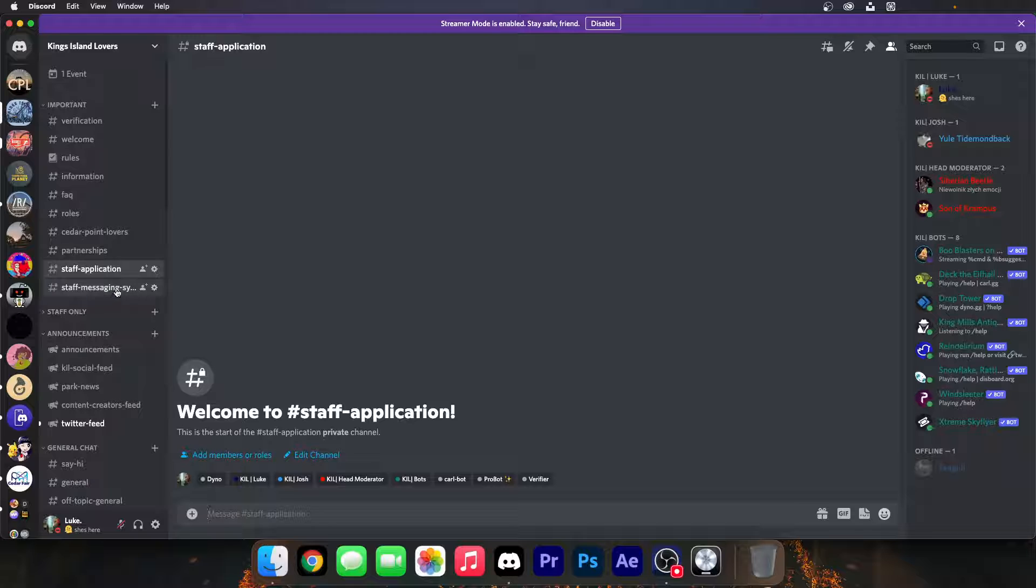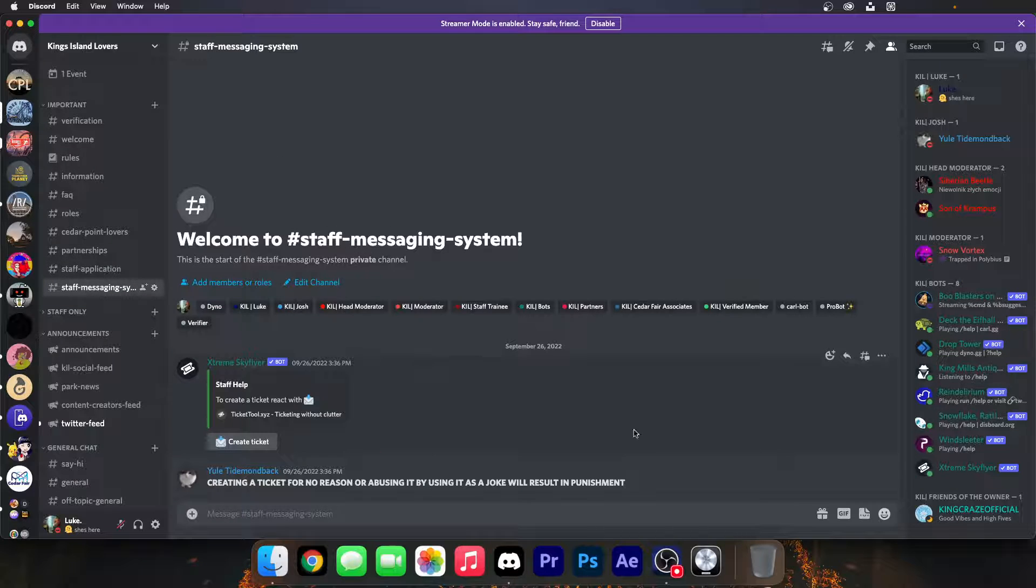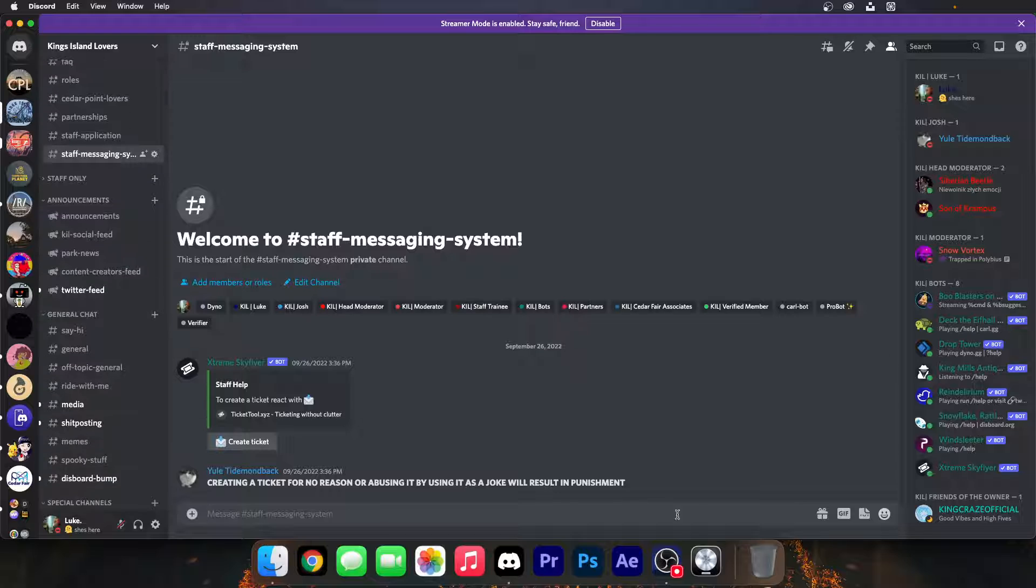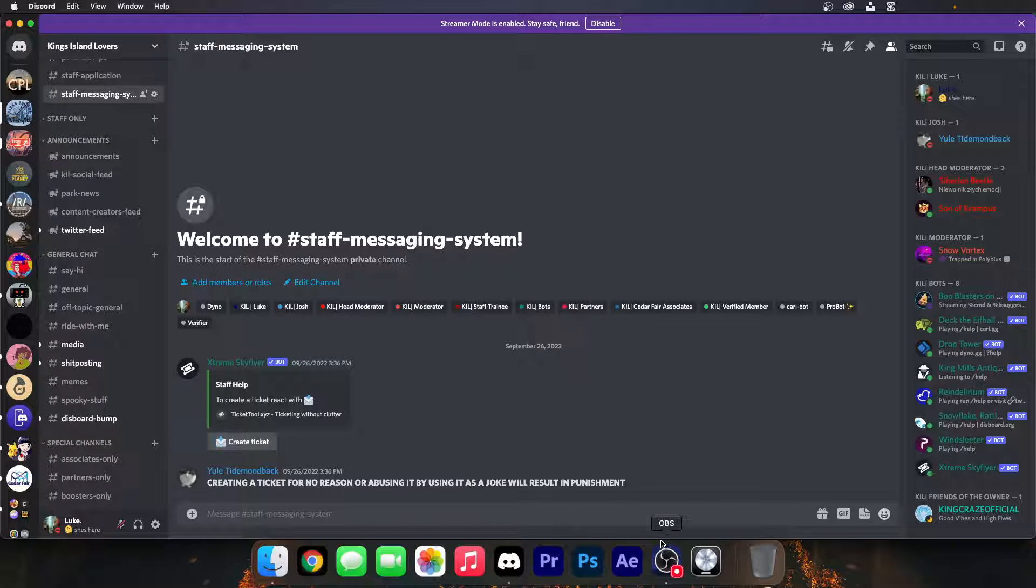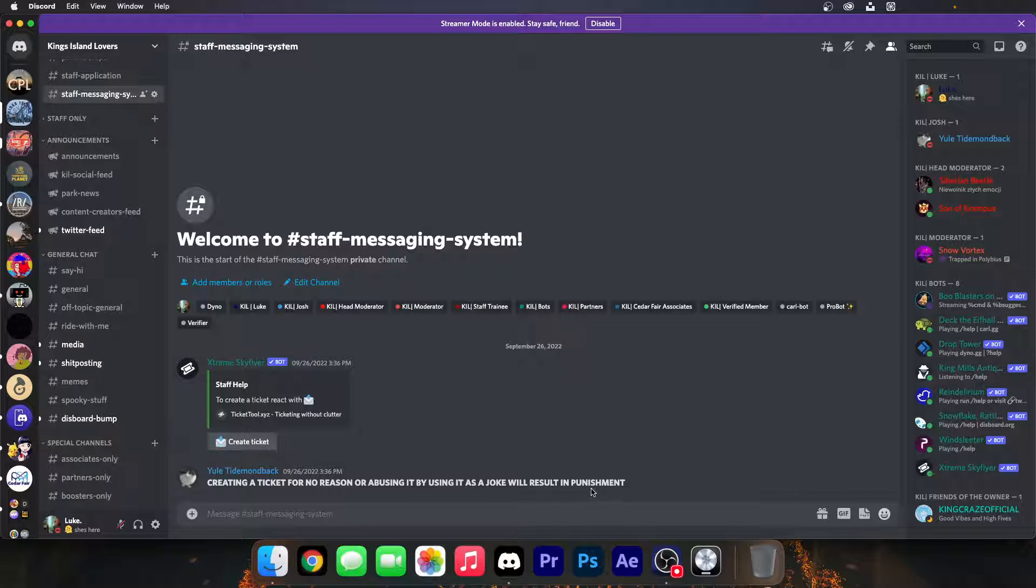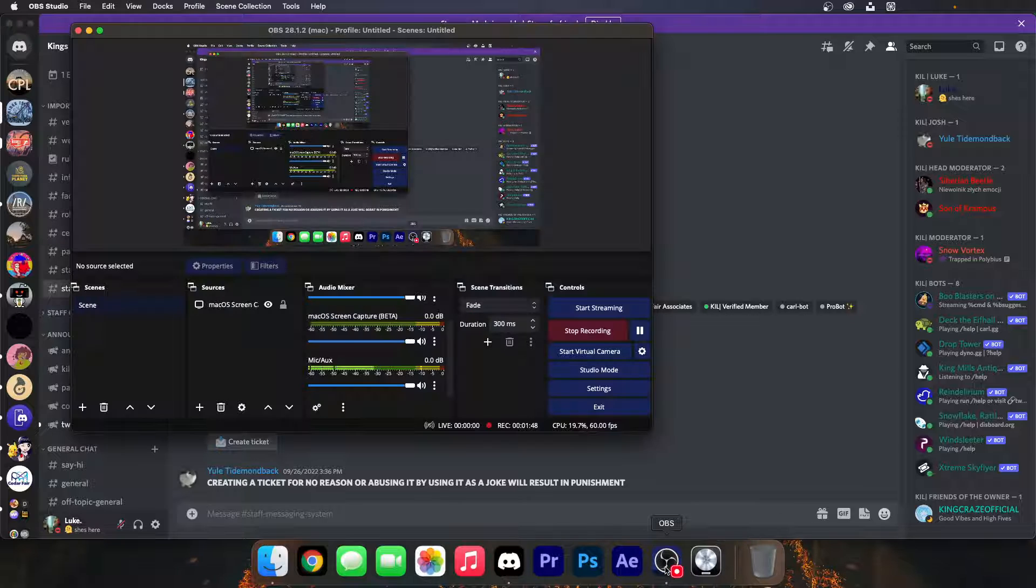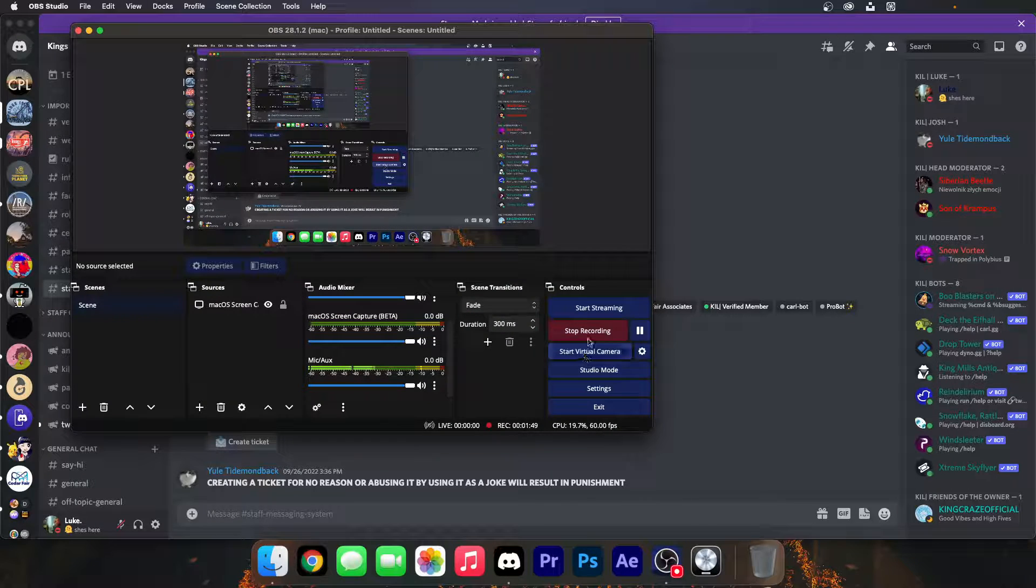Staff applications aren't open. And we have all the important stuff. But yeah, that's basically it for this Discord server. Please join. I'm trying to help get it active and you'd be helping out an amazing community. Thank you.